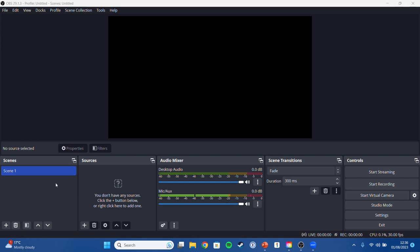Down here we have our scenes, think of them as our camera one, camera two, the different angles that we will be cutting between. Our sources will be what each of those camera angles will consist of.